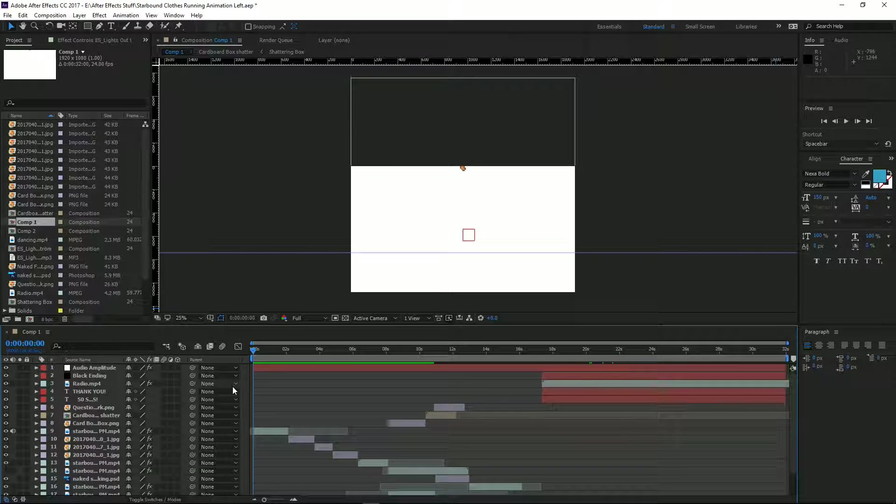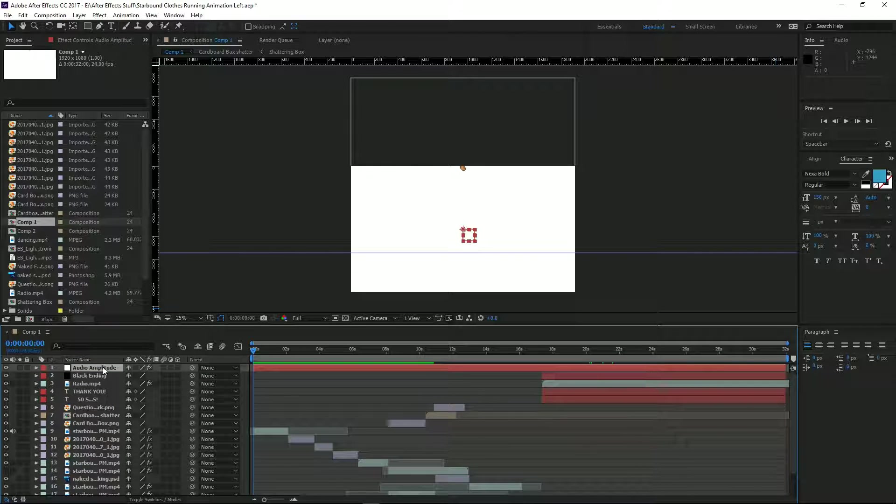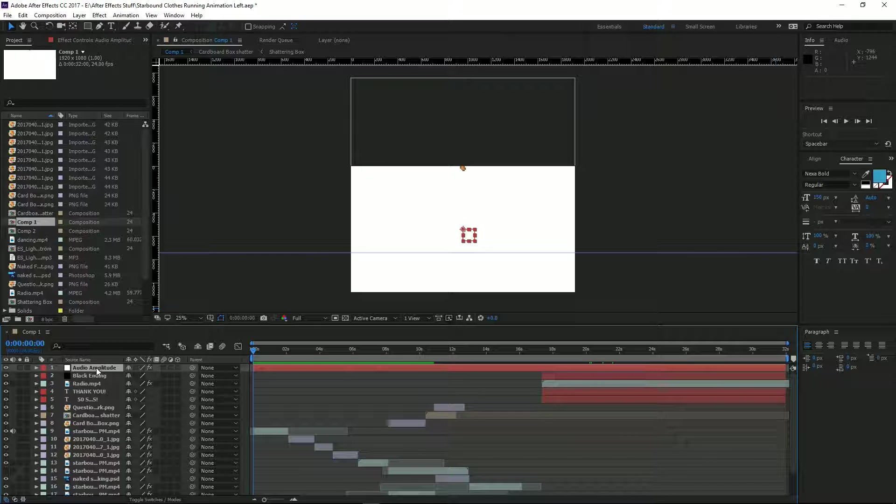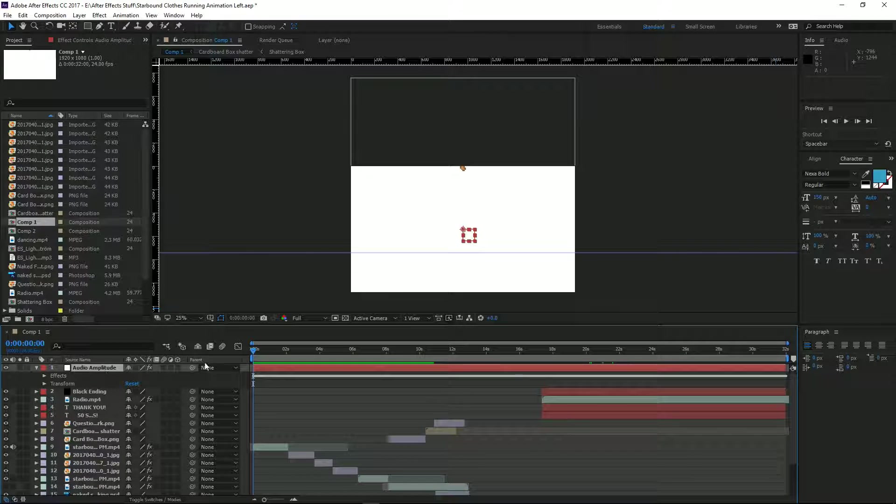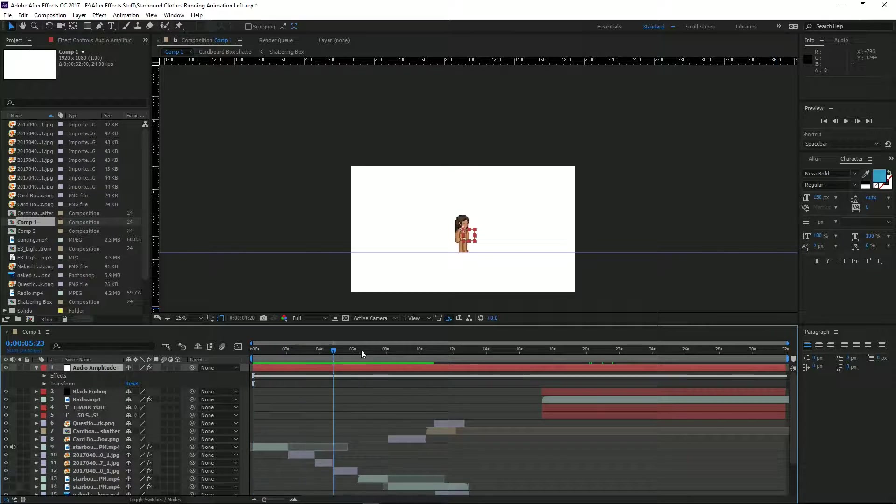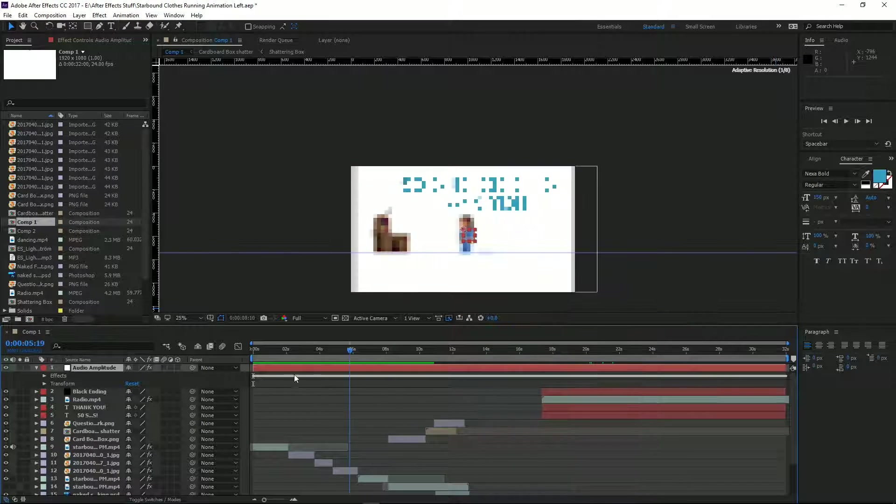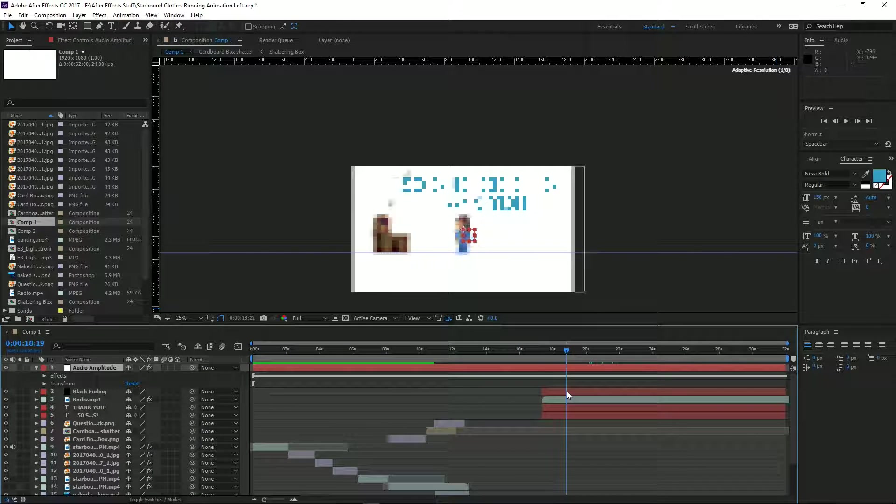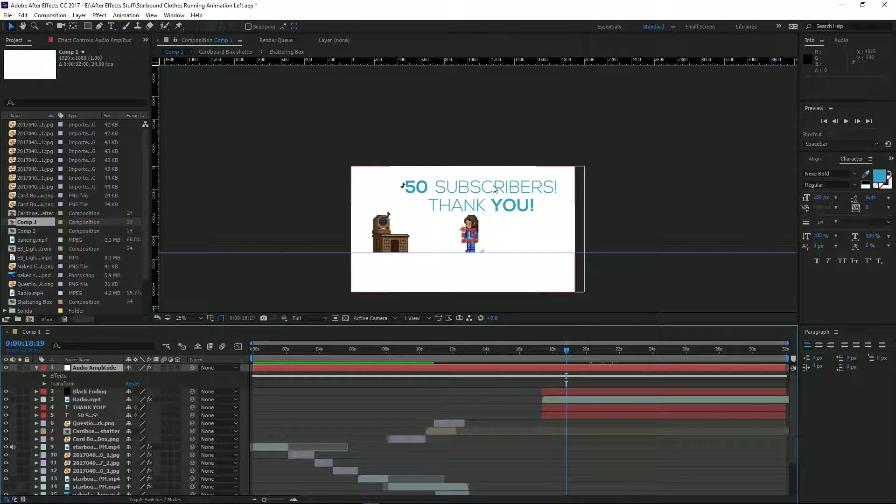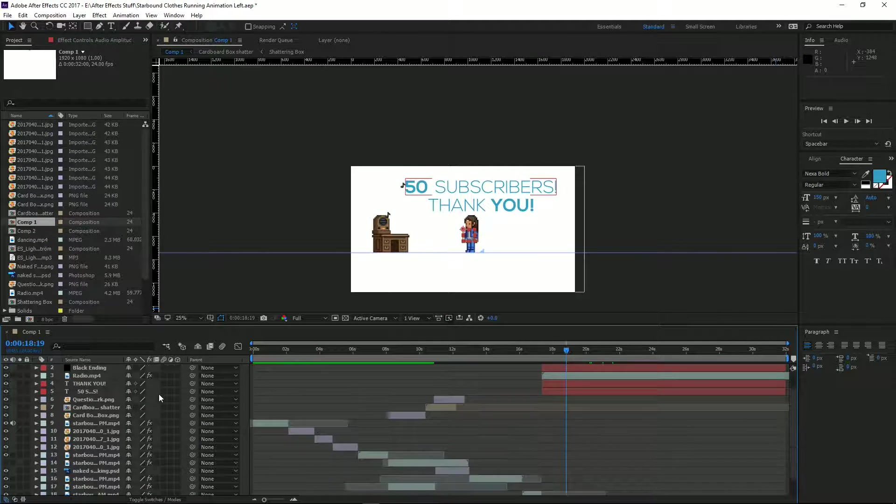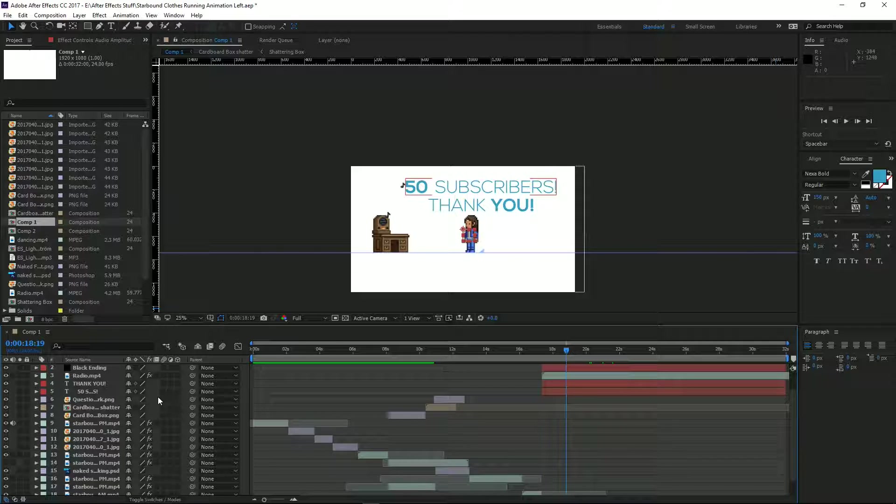At the very top of your timeline, this should make a new file which is Audio Amplitude. This just has, if you open it up, heaps and heaps of keyframes which we will use to our advantage to make anything you want pulsate.